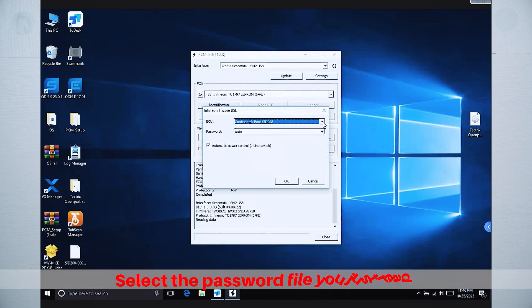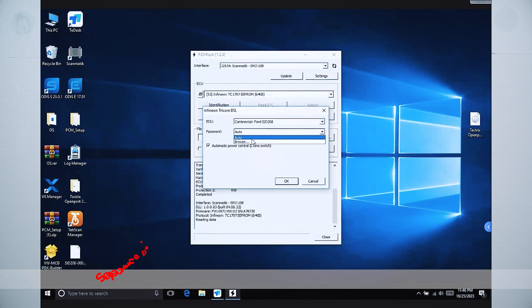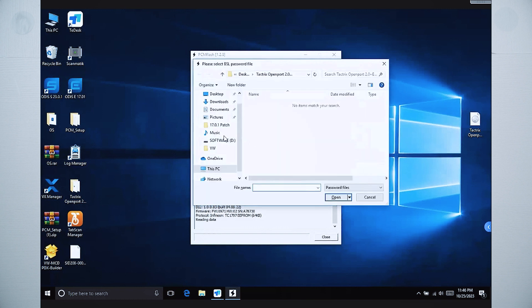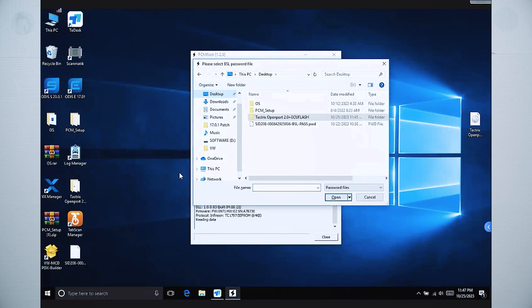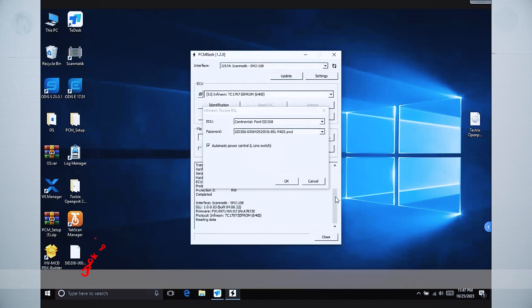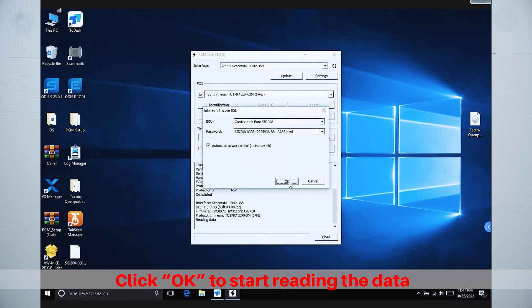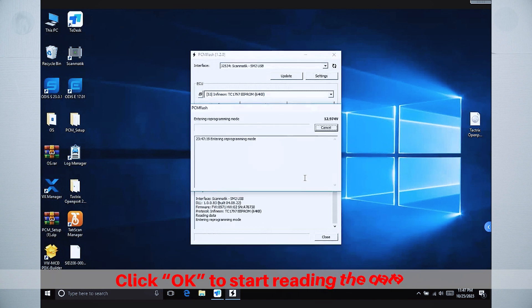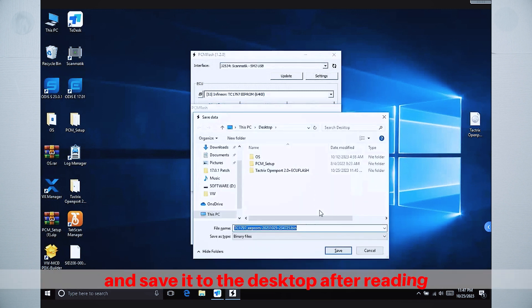Select the password file you just read. Click OK to start reading the data, and save it to the desktop after reading.